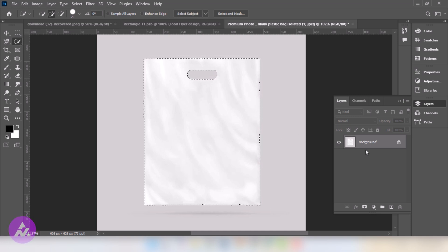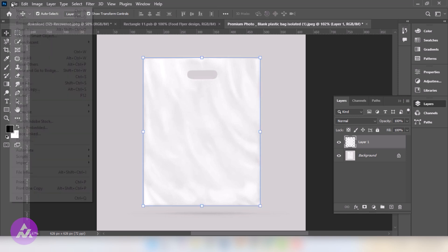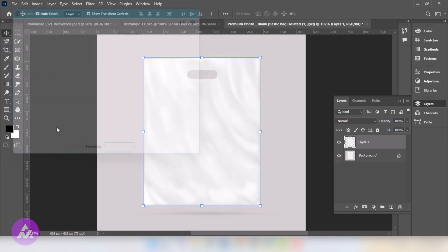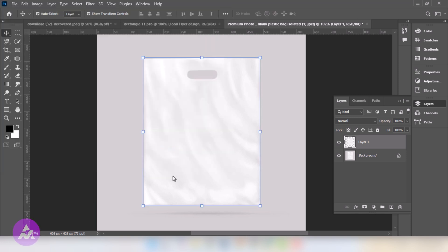Press Ctrl J to make a copy. Go to File and choose Place Embedded. Select the image. Click on Place.